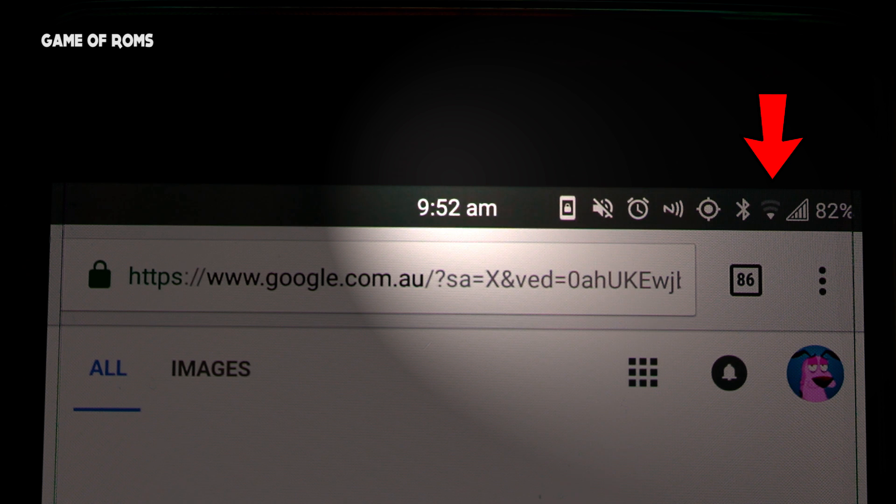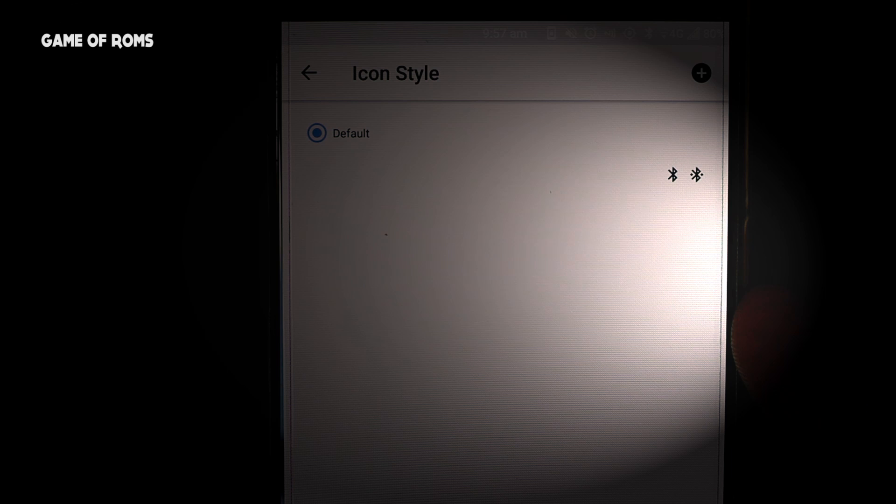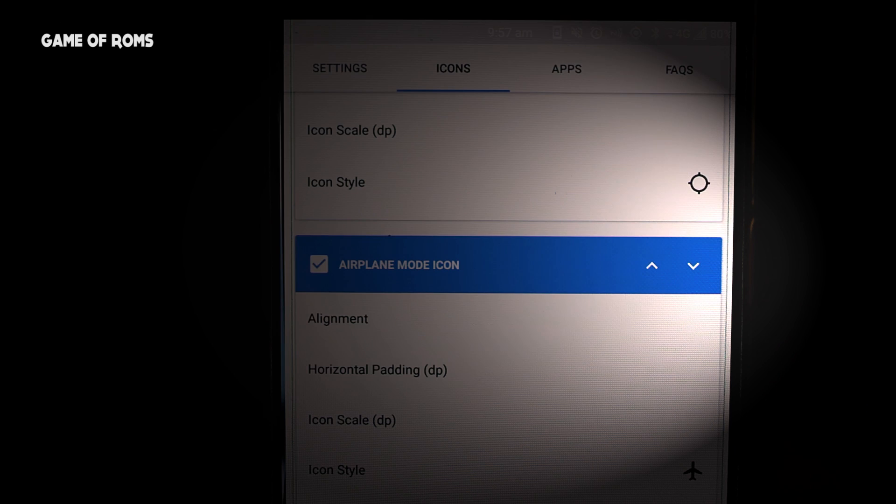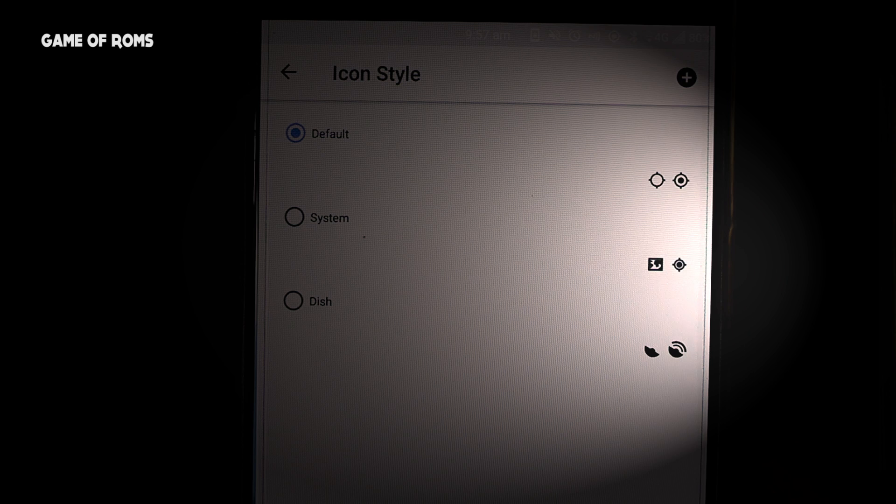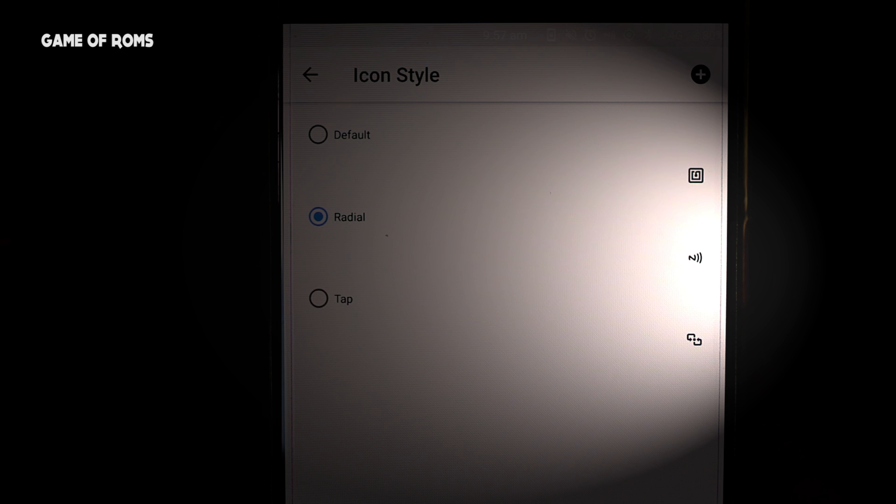Next is Bluetooth and location icons. Both of them are stock because they go with the theme and they're not always on the status bar. The next one is the NFC icon, and I like to keep it because I use it every day.